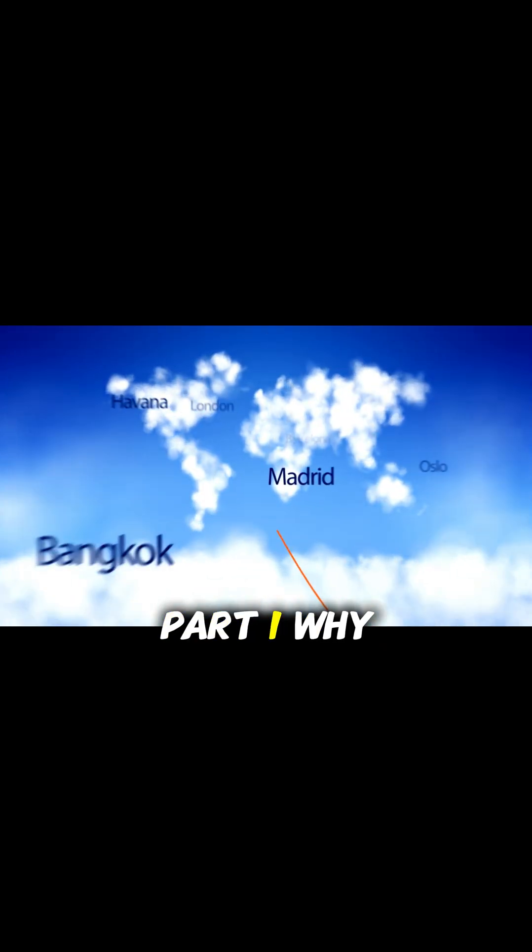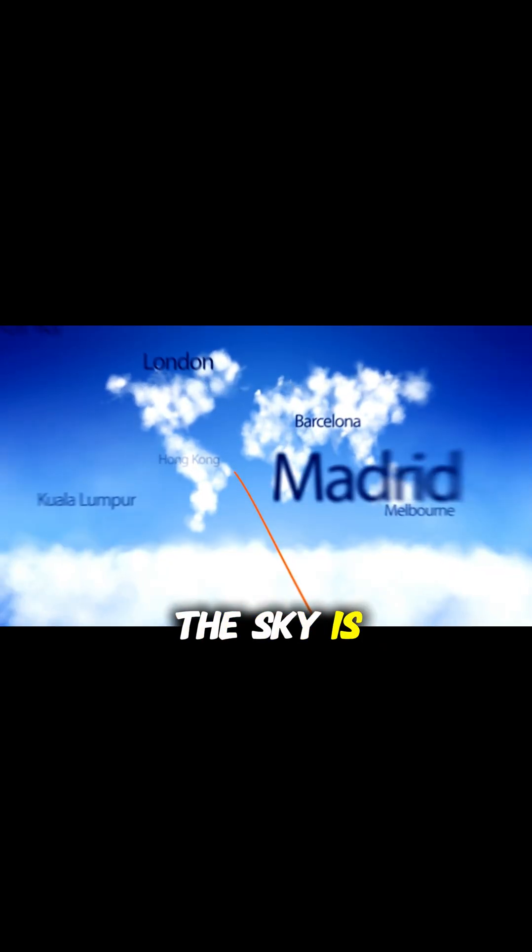Ever wonder why the sky is blue but turns red during sunset? Let's break it down. Part one: Why the sky is blue?